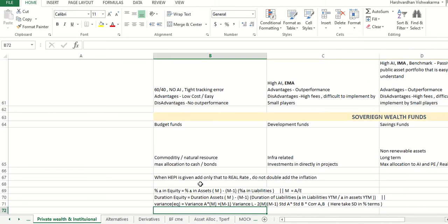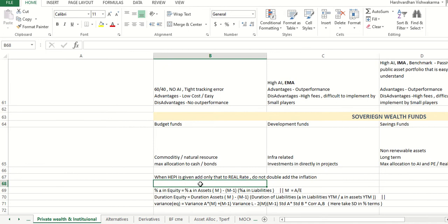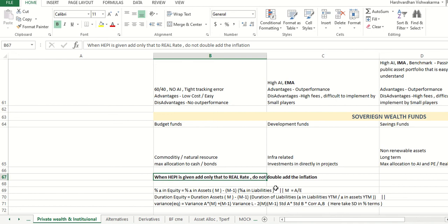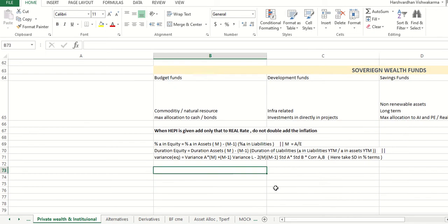An important point: when higher education inflation is given, only add the HCPI (higher education CPI) to the real rate — do not add the general CPI inflation as well. If both the CPI index and HCPI are given in the question, add only the HCPI.